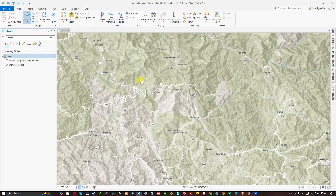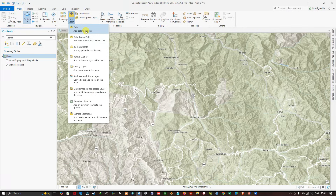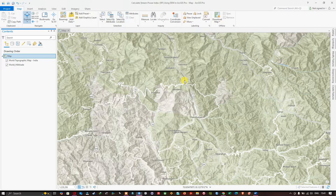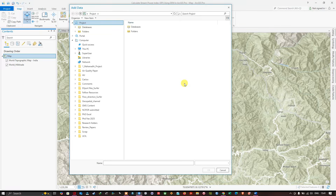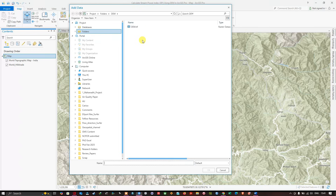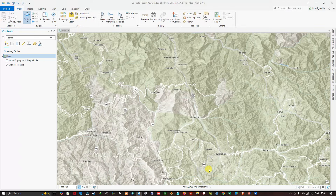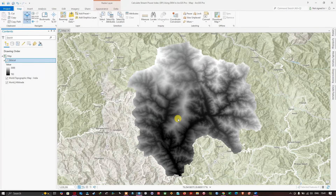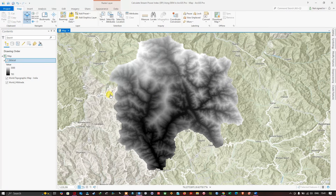Now let's get back to ArcGIS Pro. To add the DEM data, navigate to the Map section and click the 'Add Data' option, then 'Add Data to the Map.' Navigate to the folder location where you have downloaded your SRTM DEM and click OK to add it. You can now visualize the DEM data — the highest elevation is around 3,088 meters and the lowest is around 763 meters for this study region.